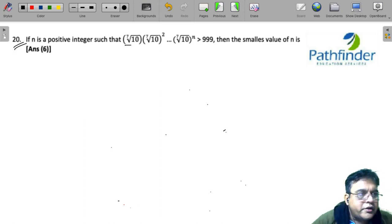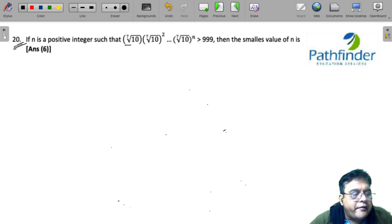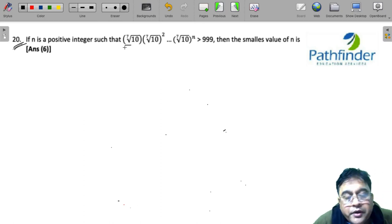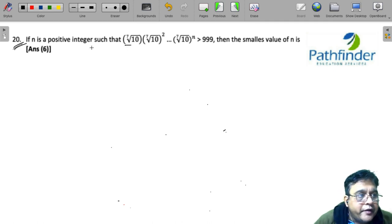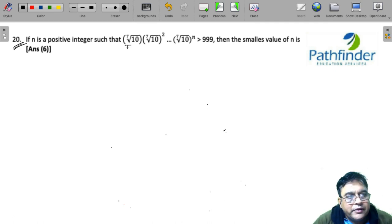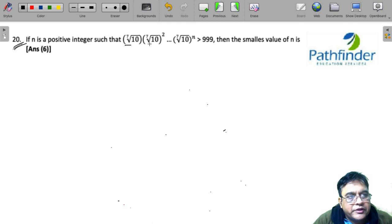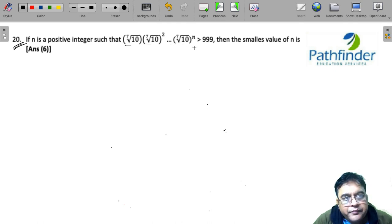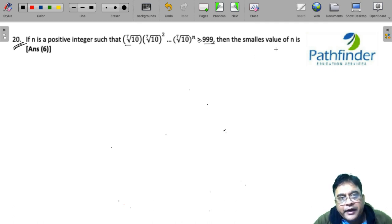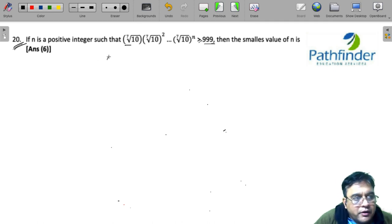CAT 21, slot 3, quantitative aptitude, question number 20. If n is a positive integer such that the 7th root of 10, into 7th root of 10 whole squared, and so on till 7th root of 10 to the power of n, is greater than 999, then the smallest value of n is. Now to solve this question, you should realize that...